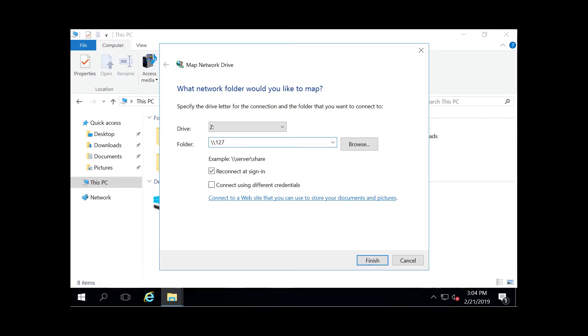I want to map that to the C drive of my computer. Then if I wanted to, I can also do another backslash and specify the folder I want this to be connected to immediately.